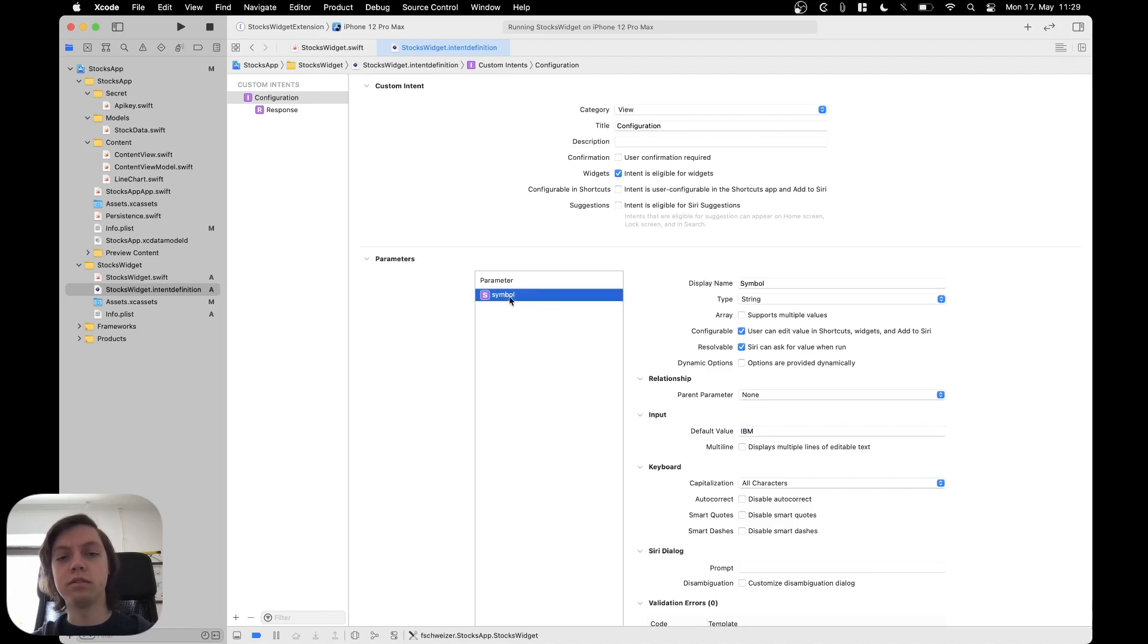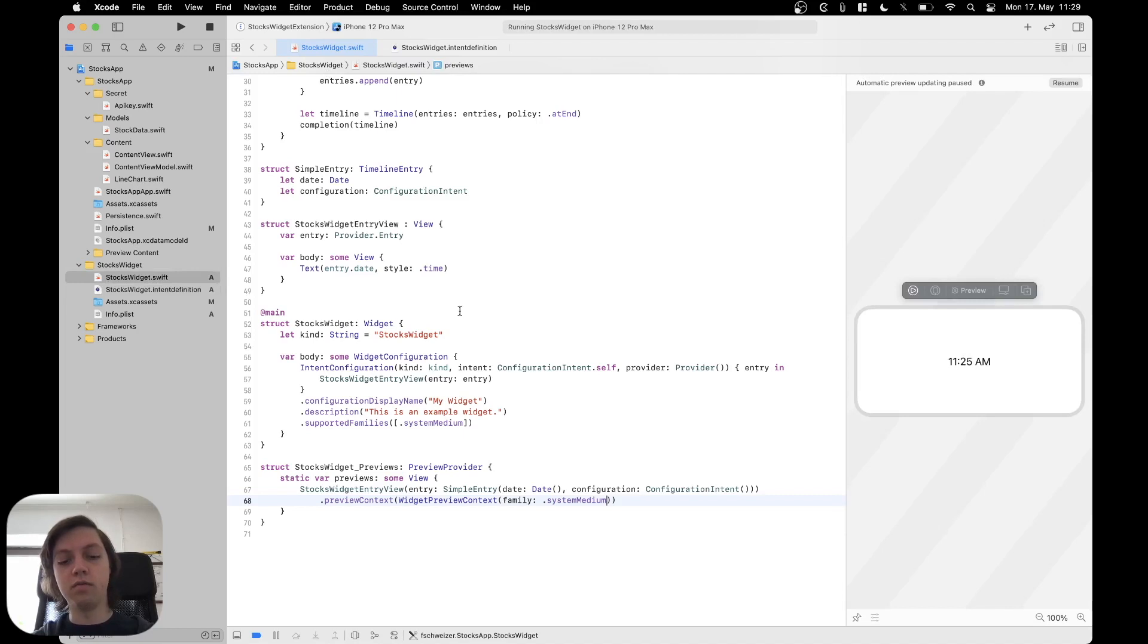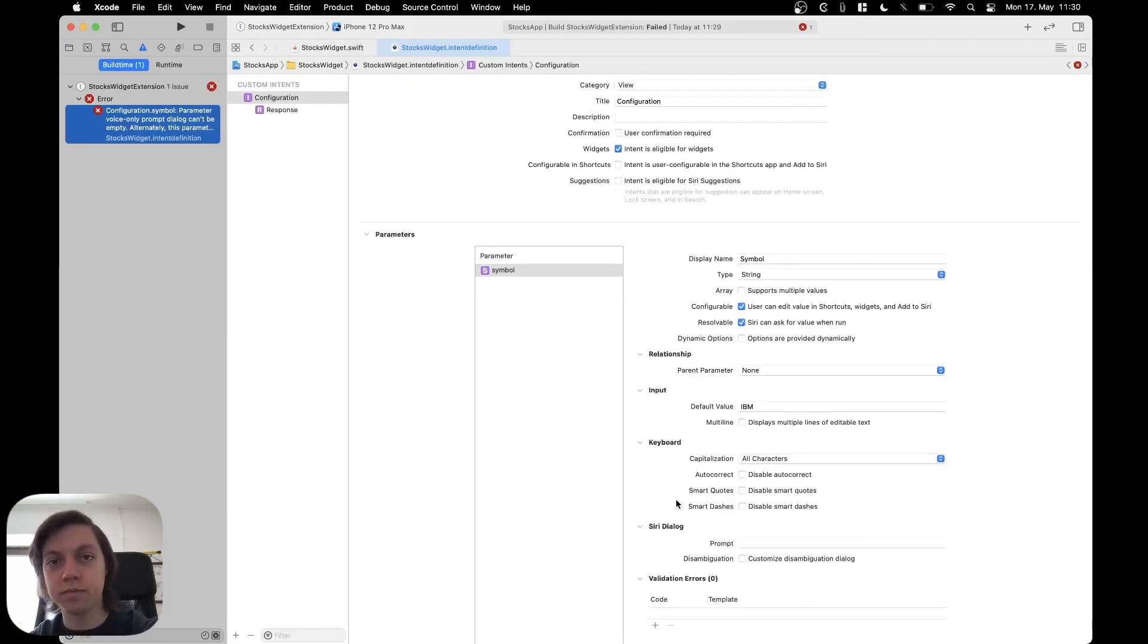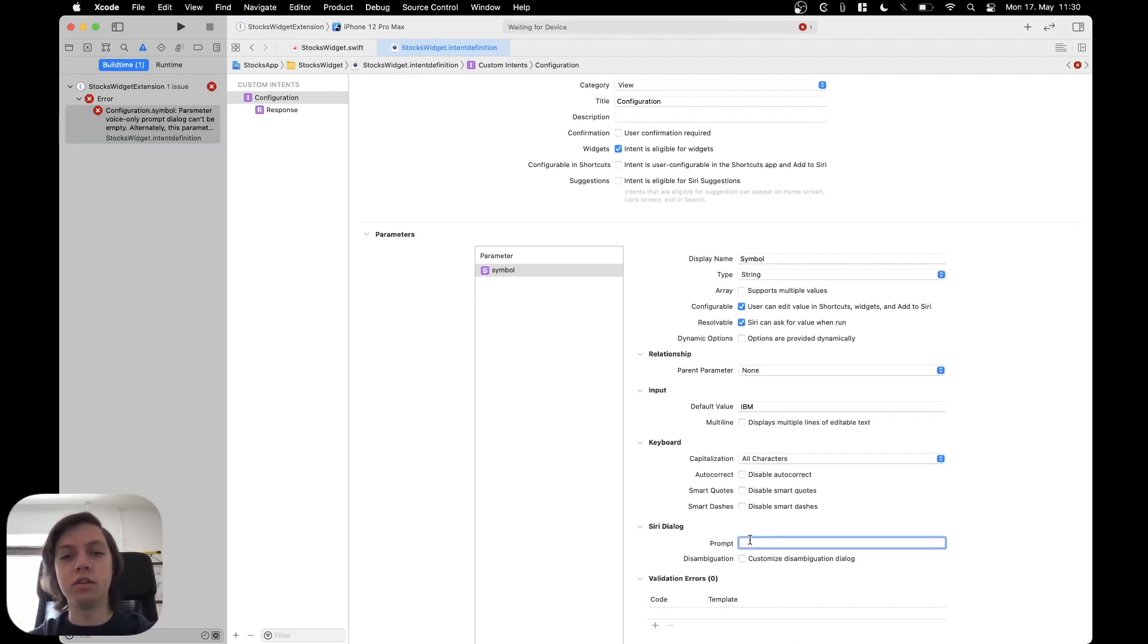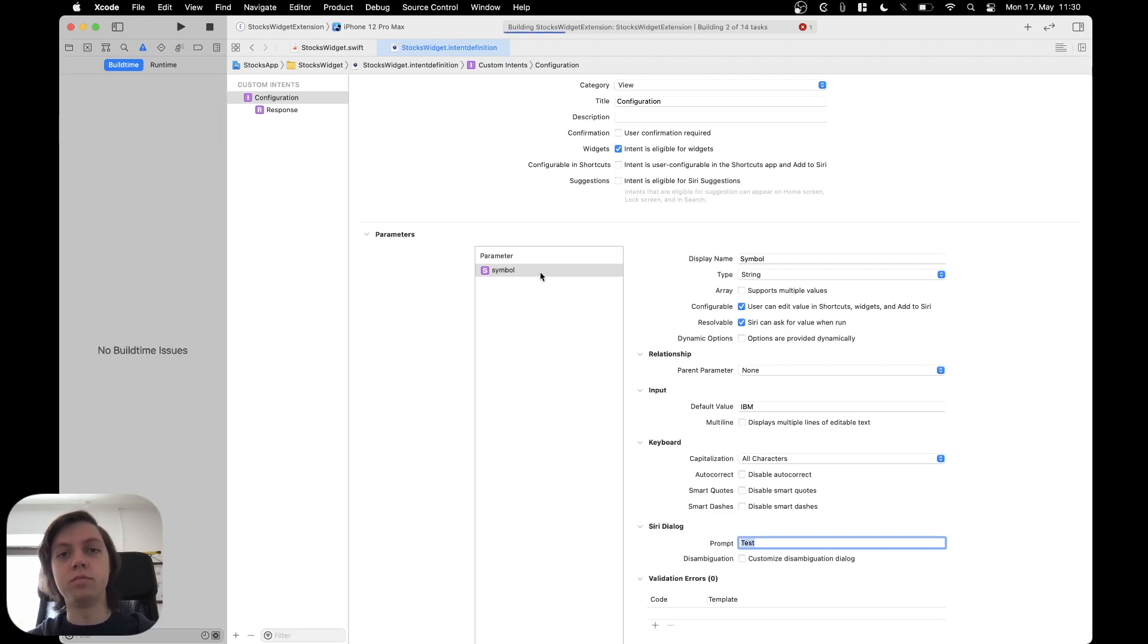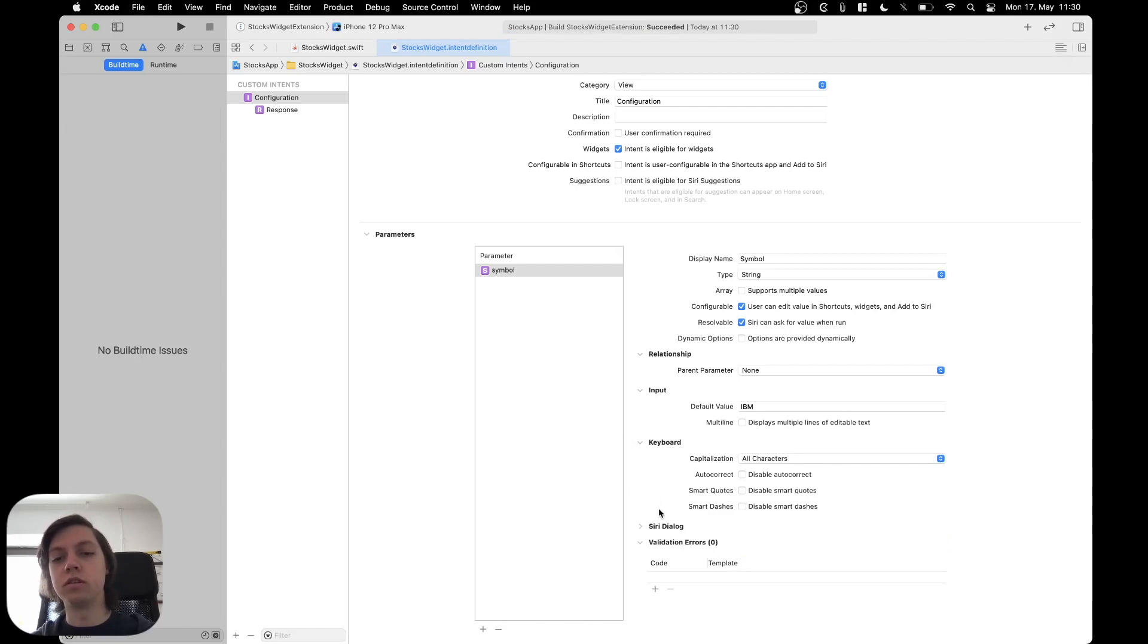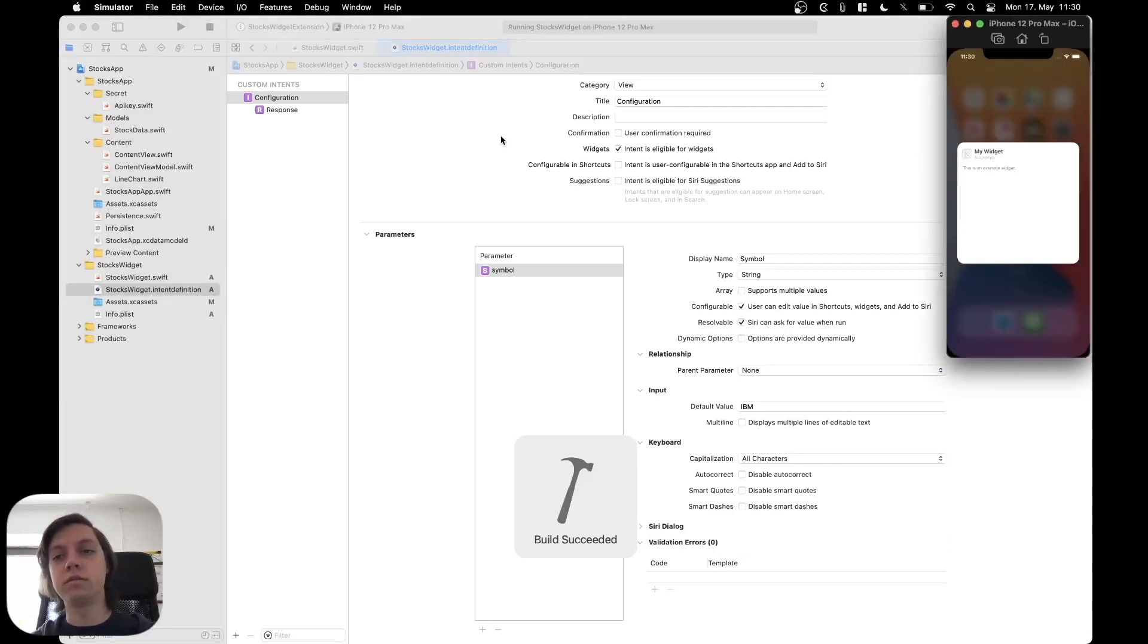So now this symbol parameter is part of our configuration intent. Now if we run the target again, we actually also need to add a Siri dialog here. So let's just put in some test value. Let's build again. Now it should work. We don't really care about the Siri dialog right now. Now the build works. Let's actually run it on the simulator now.